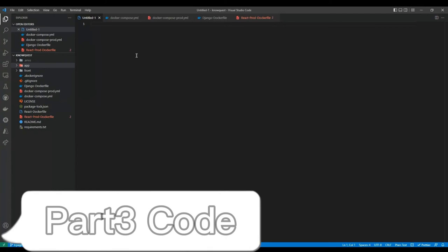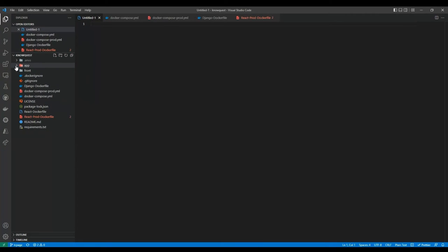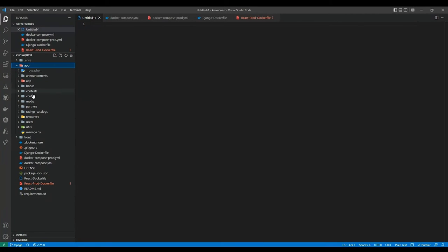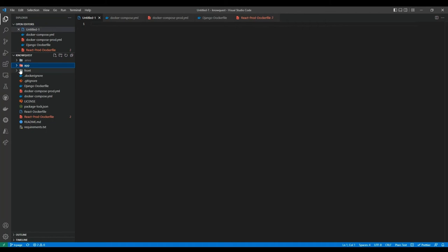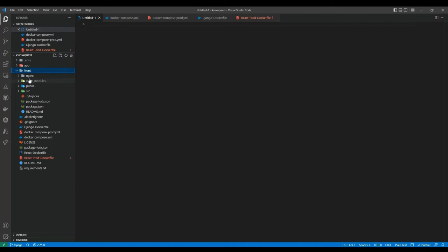I will quickly give you an overview of our code. In the app folder we have all of the code for our backend. We use Django REST framework which helps us to quickly develop a RESTful API for our backend using Python. In the front folder we have all of the code for our frontend. We use React.js which is one of the most popular frontend frameworks due to its simplicity and performance.